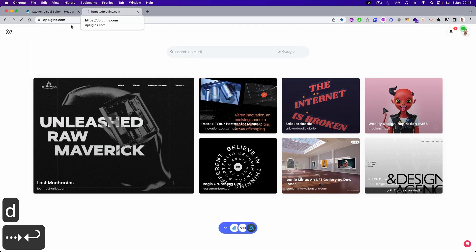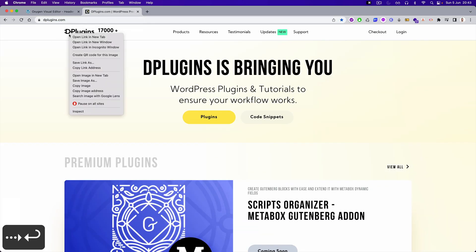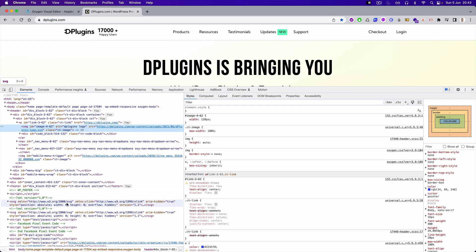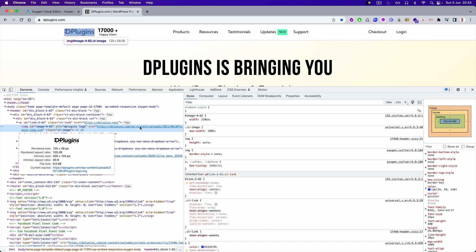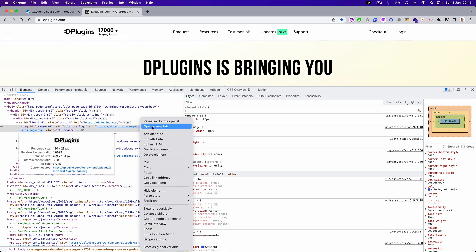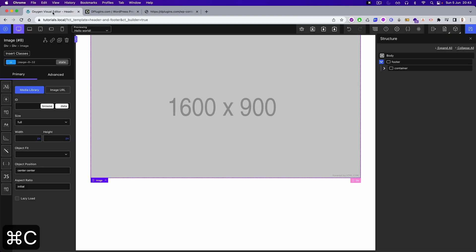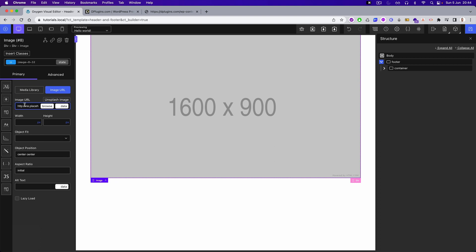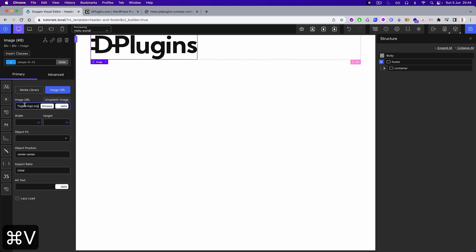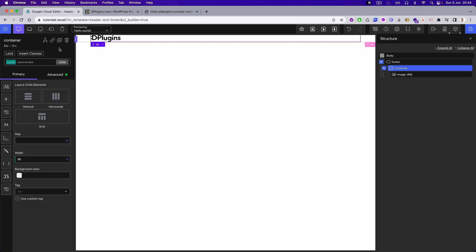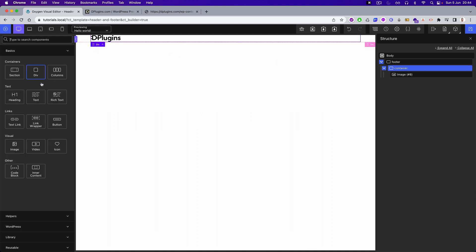And let's add an image. We can use this one. Perfect. And let's add menu element.